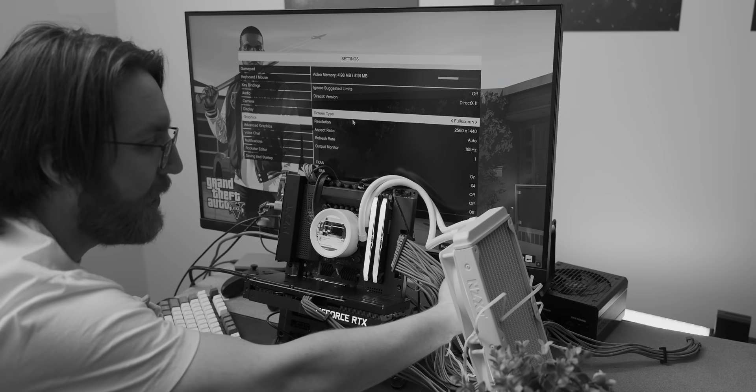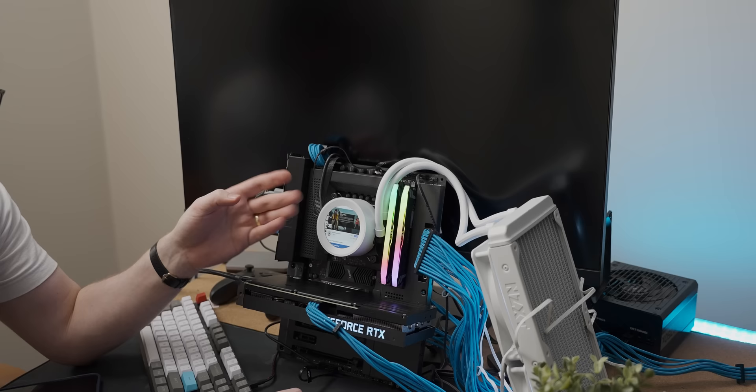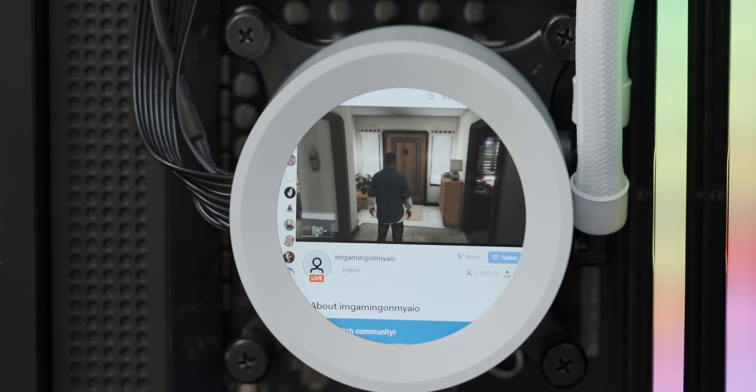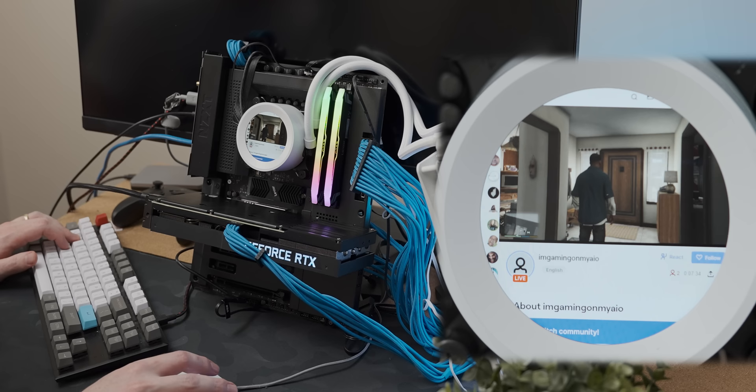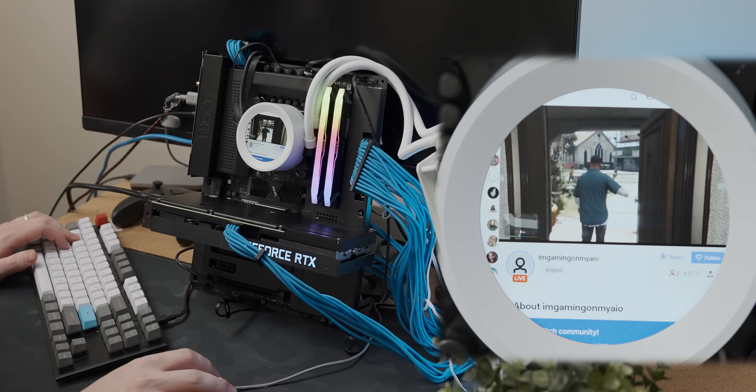And once I turned off the secondary display, we were in business. The game is now launching and that is happening using the AIO display. There we go. It's loaded in and the latency is legitimately shocking. Like, I've never felt this much delay.